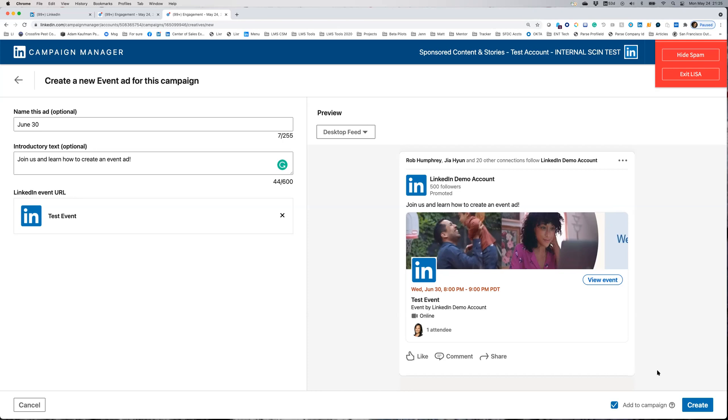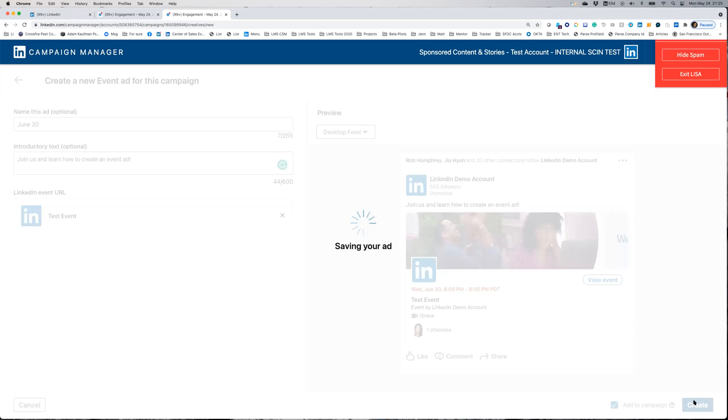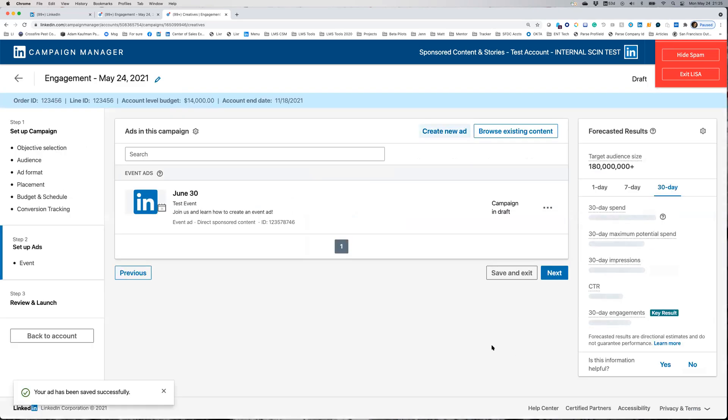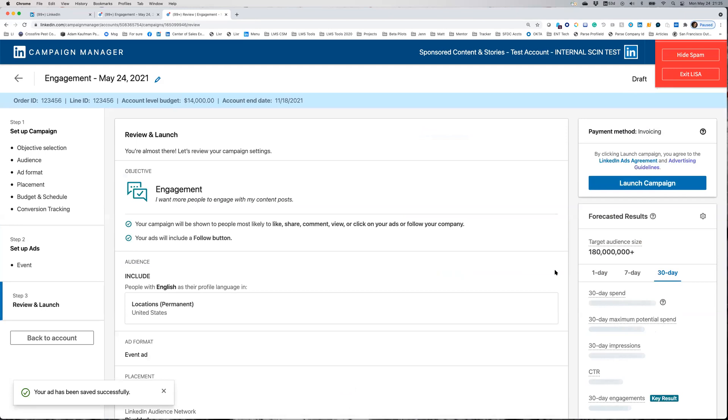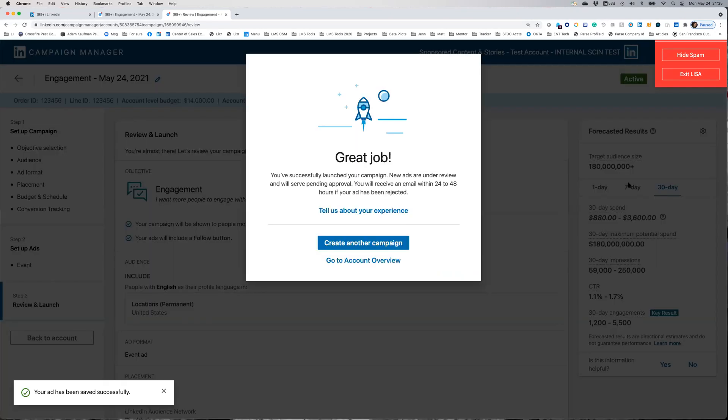From here, you're ready to create your ad. It will be added to your campaign, and when you're ready to launch, you can go live.